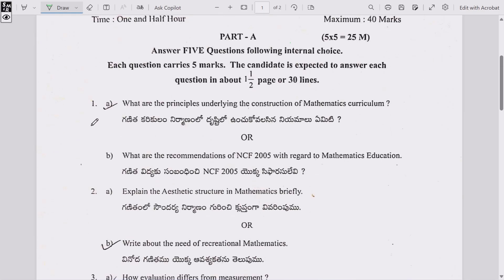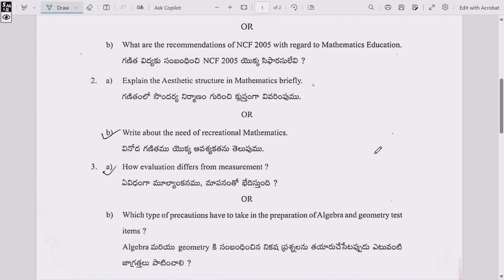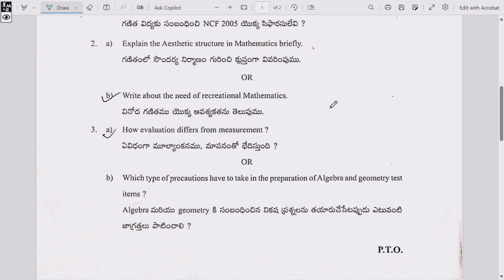Part A, Question 1: (a) What are the principles underlying the construction of mathematics curriculum? Or (b) What are the recommendations of NCF 2005 with regard to mathematics education? Question 2: (a) Explain the aesthetic structure in mathematics, or (b) Write about the need of recreational mathematics.